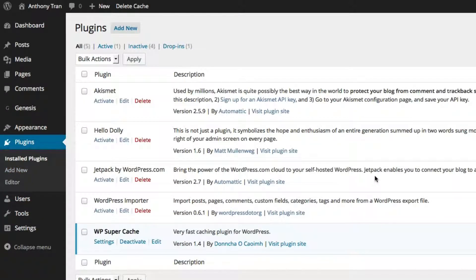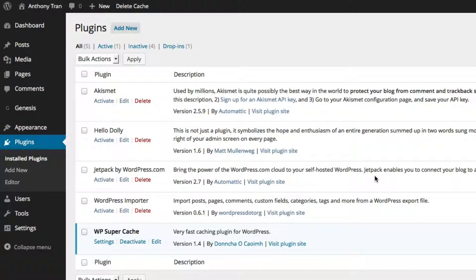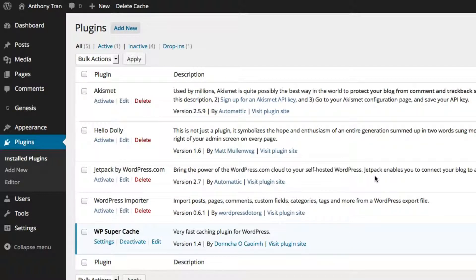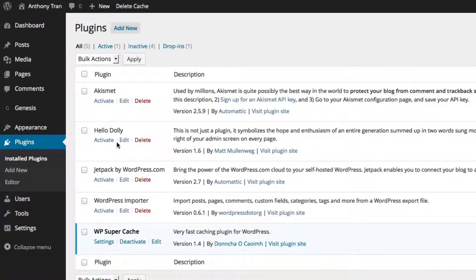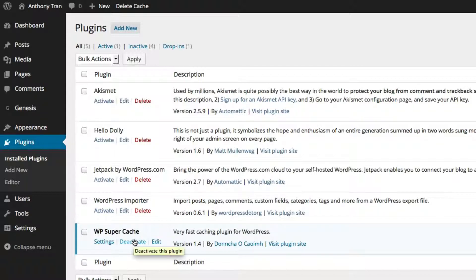This is basically the page that's going to give you a list of all the plugins that's currently on your website. So when you first install WordPress, there's already going to be some standard plugins that are going to be pre-installed. Like Hello Dolly, Jetpack, maybe WP Super Cache.